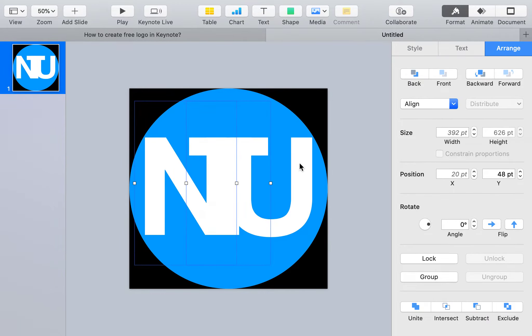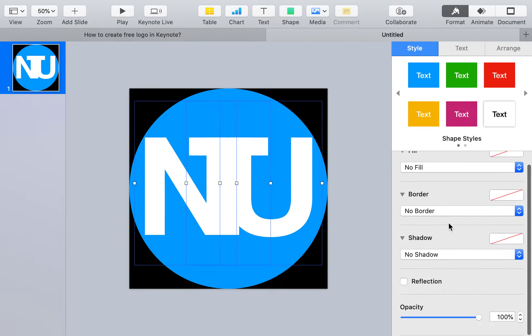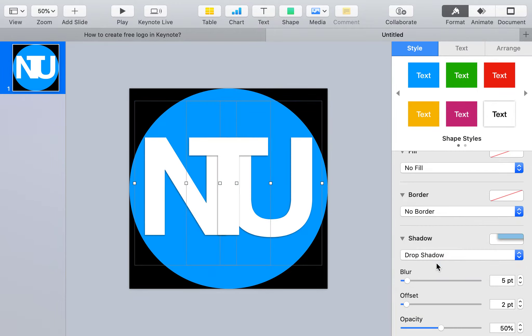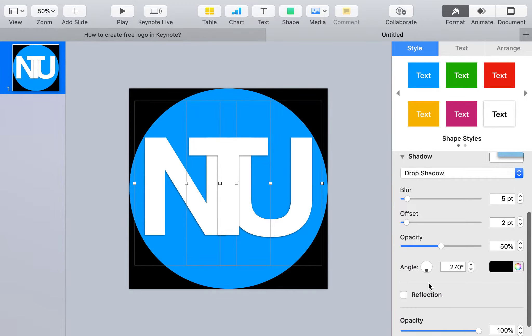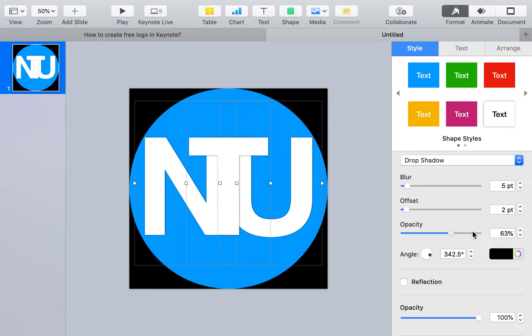Select all three, click outside, then select again. Go to Format, Style, and add Drop Shadow. You can change the angle of the shadow to whatever you like. This looks nice - it helps differentiate the T.